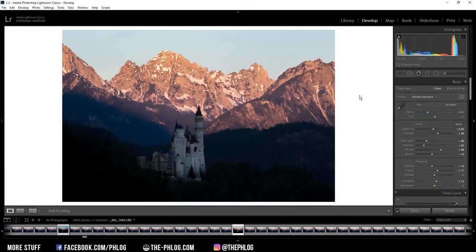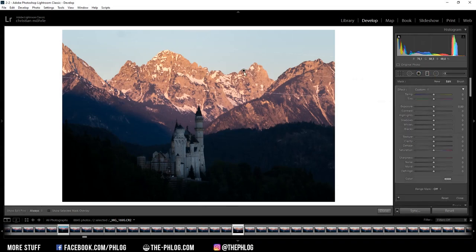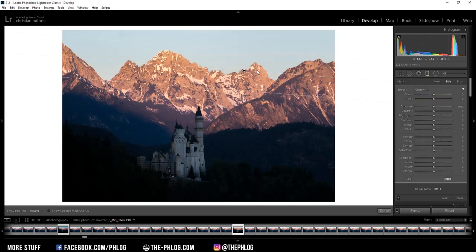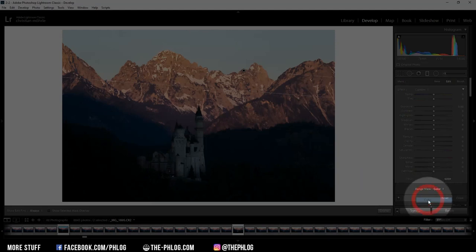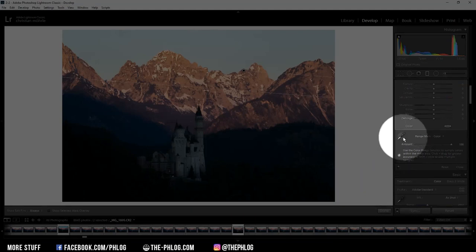So let's jump into the local adjustments. Here I have created a graduated filter for the sky part which I want to change a little bit, but I only want to affect the sky, not the mountain range in the back. That's pretty easily done by using a range mask, and I can click on it and select color.